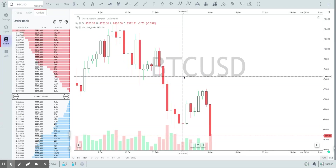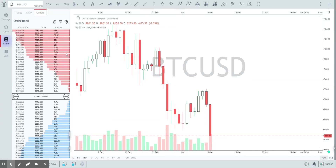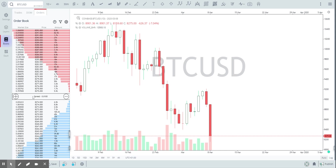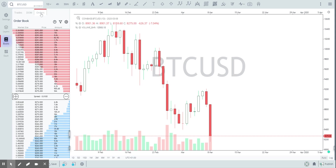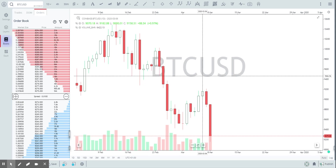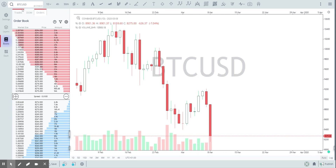Hi everyone. Today we're going to walk you through the order book in GoCharting. Here in this left-hand panel you see the order book. To open it, you use the Books tab on the left-hand side — the third sub-tab is the order book. This is the order book for BTCUSD on Coinbase.